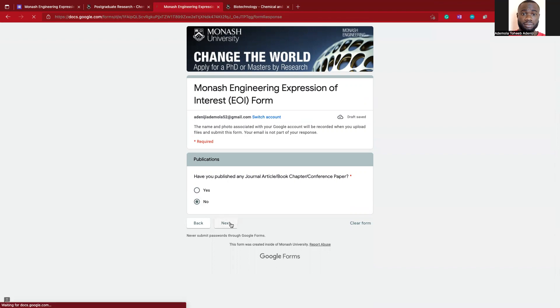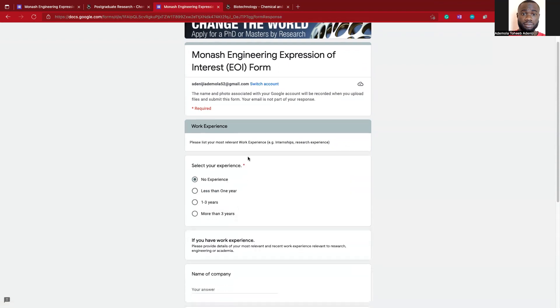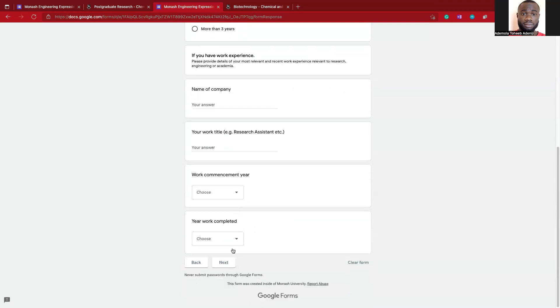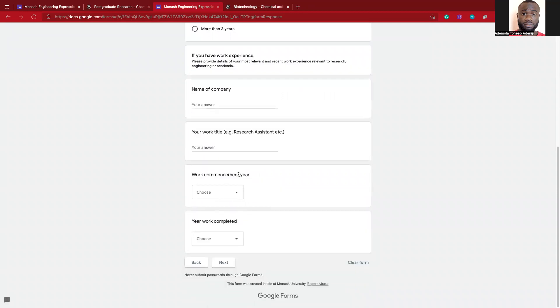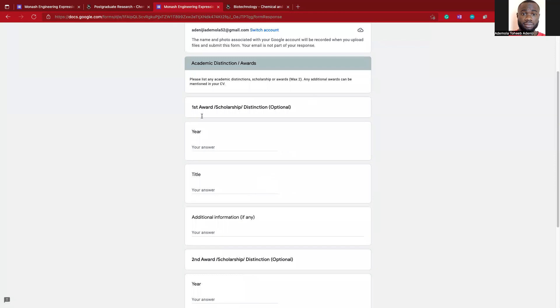The work experience: you can mention something about your work experience, especially the research side. I think you just need to specify the name of the company and also your job title as well as the commencement date.